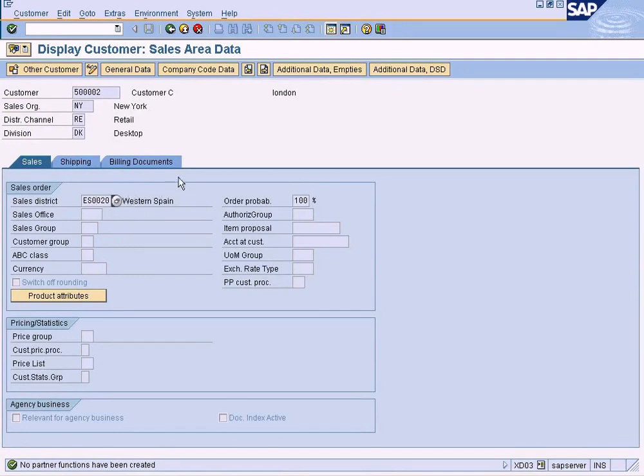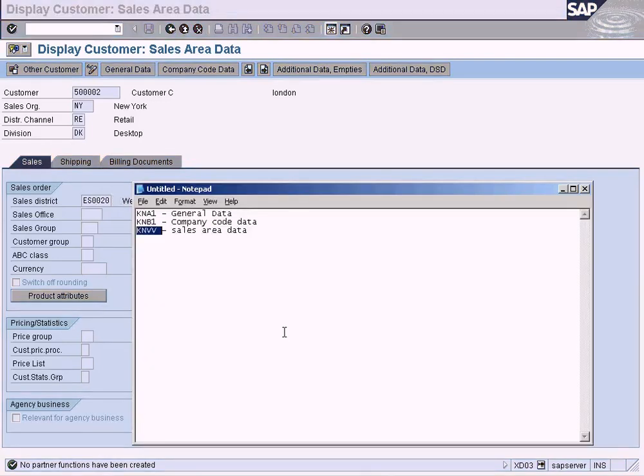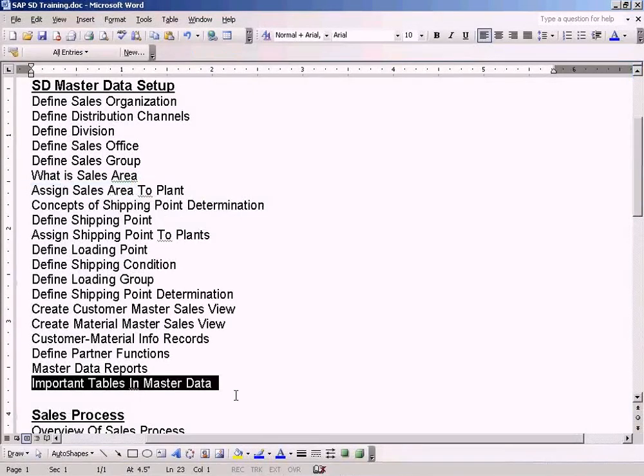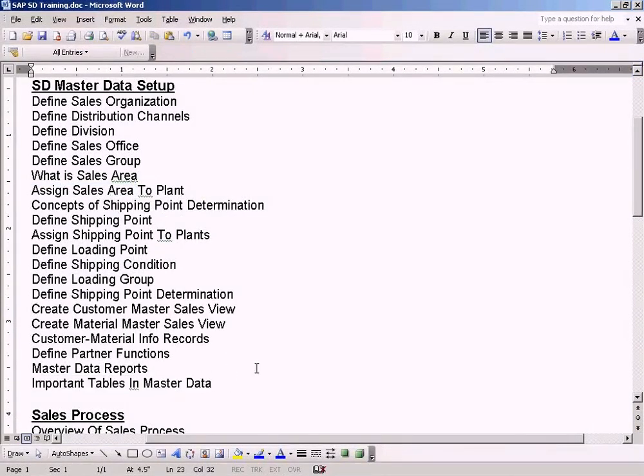Clear. So these are three important tables that I want to show you in this topic.